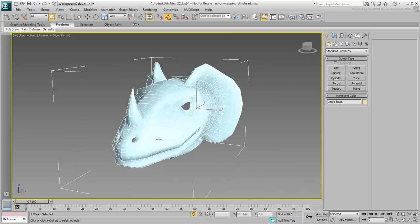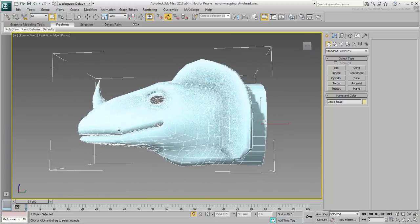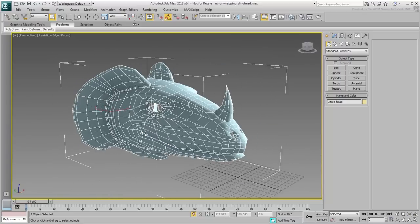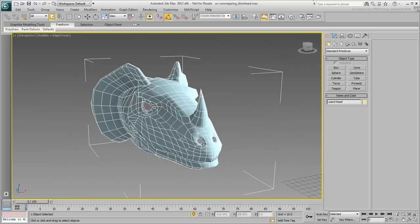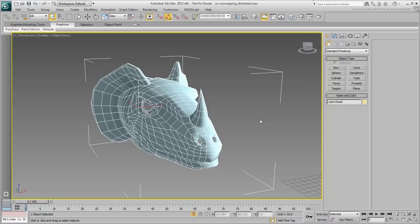When dealing with an organic model, there are a few things that are similar to what you have done before, and some that are different. Because a bitmap is not readily available, you need to use something that will give you feedback as to whether you are getting distortion or not. Generally, you use a checkered pattern to that effect.